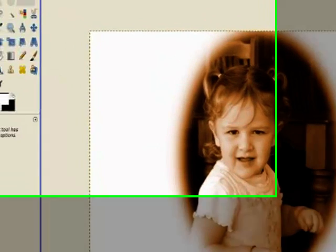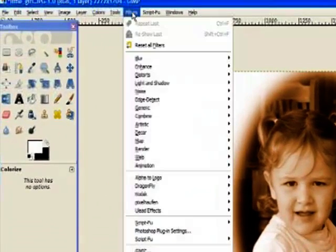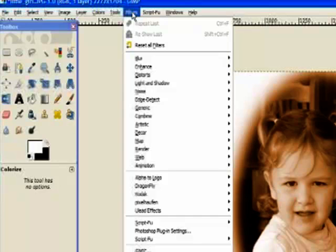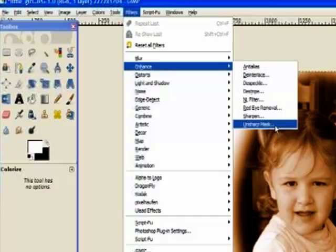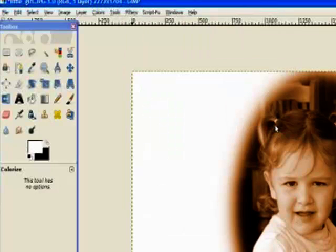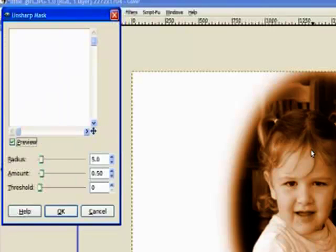Now I go to filters, I go to enhance, and I'm going to use the unsharpened mask and really bring out the hardness within that photograph.